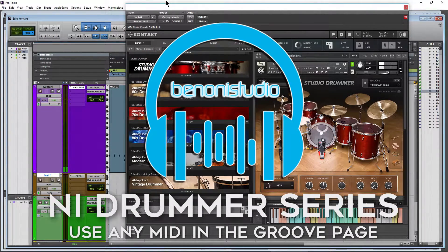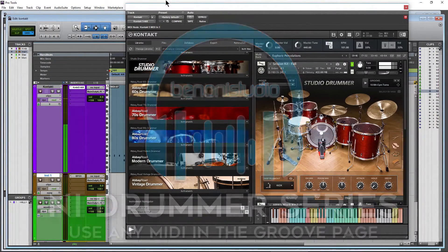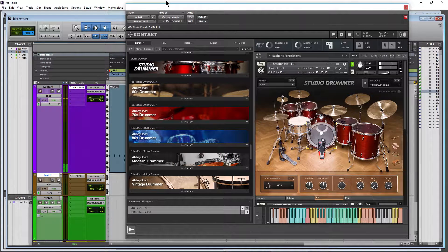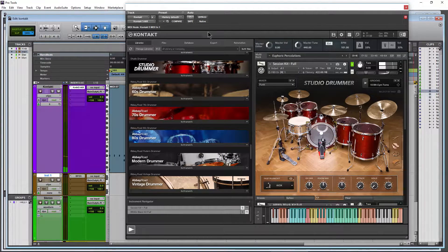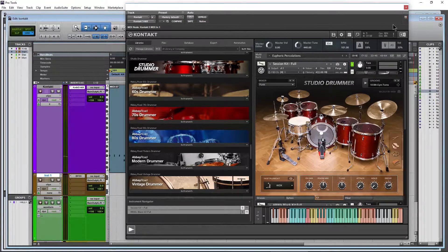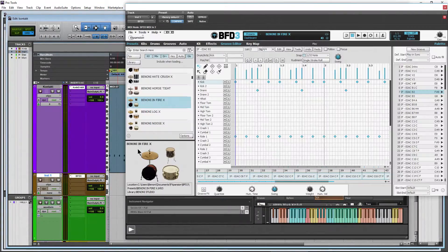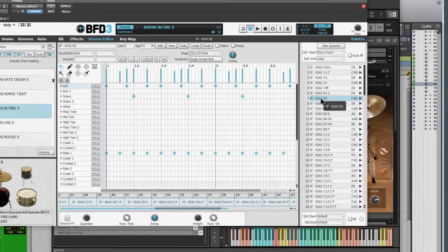All of the drummer series instruments for Kontakt come with a bunch of grooves which are indeed MIDI. As I've already covered in the definitive guide, we already know we can drag MIDI out of things like BFD3 or Slate right into Pro Tools.